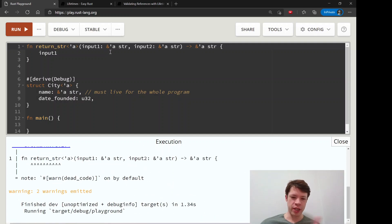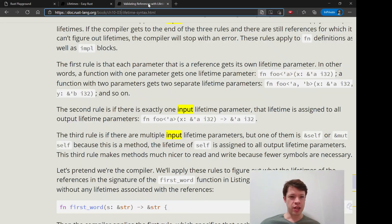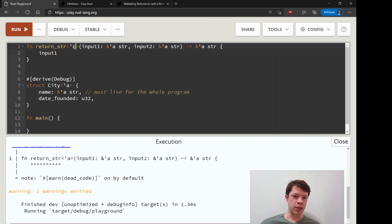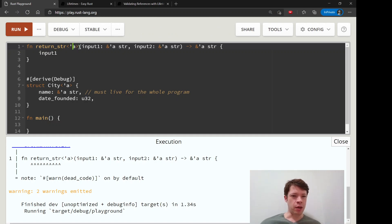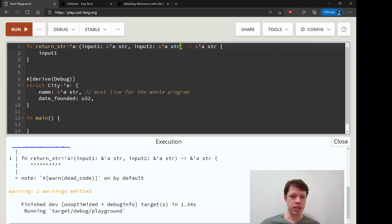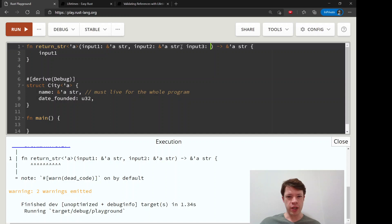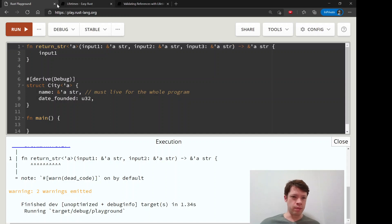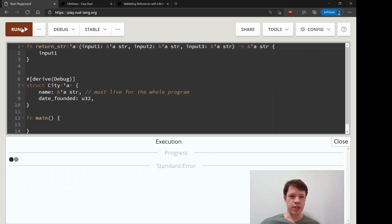But there you can see, now you can put two references in, you can put input three in there and say hey, you know what, this also lives as long as the other ones, and Rust is totally fine with that.